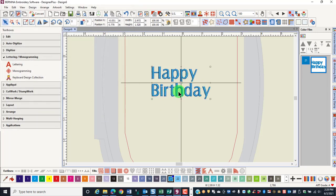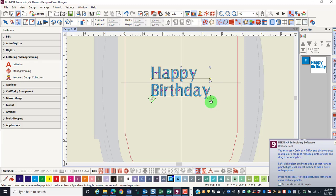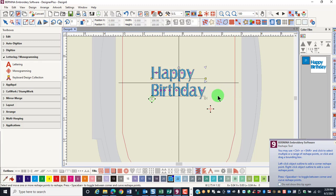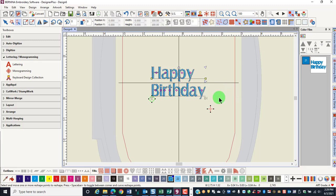Spacing can also be adjusted visually on screen through Reshape. Select the lettering, click on Reshape, and by clicking and dragging on the arrow that points to the right, you can increase the spacing. If you drag it to the left, you can decrease the spacing. Sometimes individual letters need to be spaced on screen because certain letters may appear too close or too far away based on the shape of the neighboring letter.